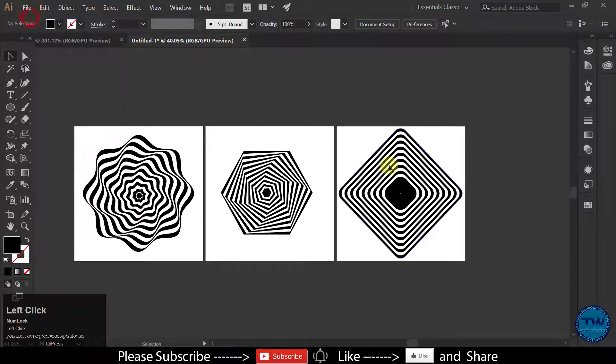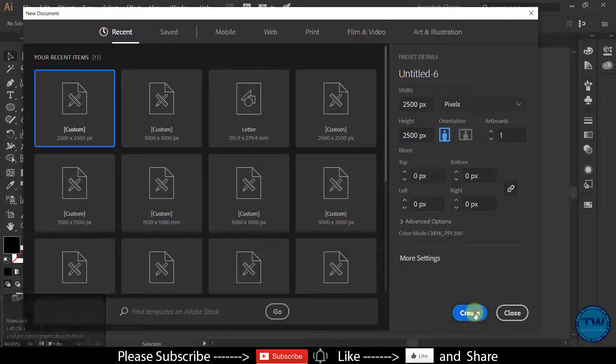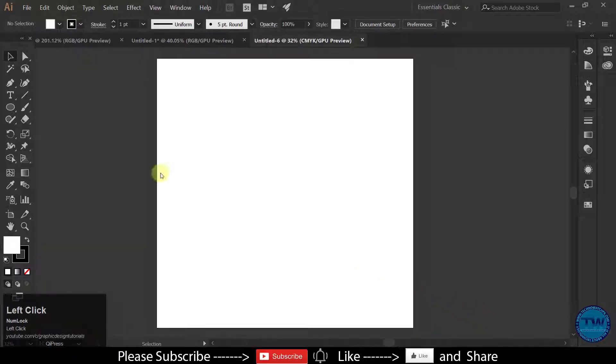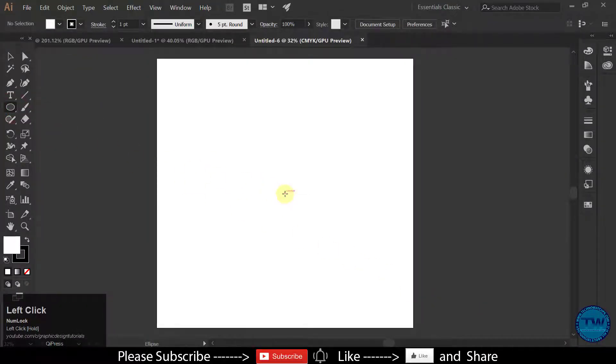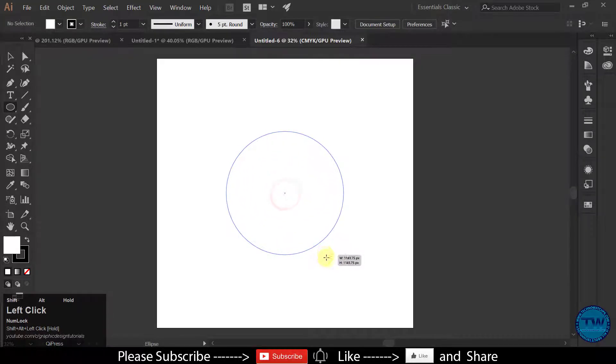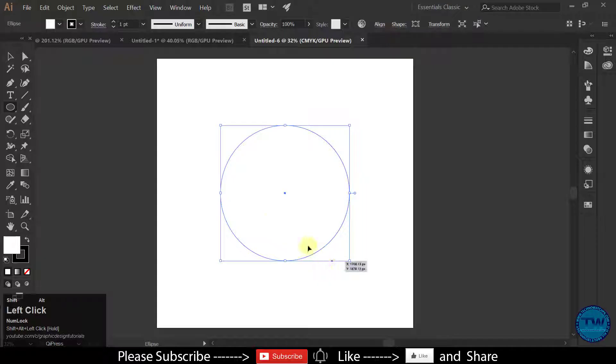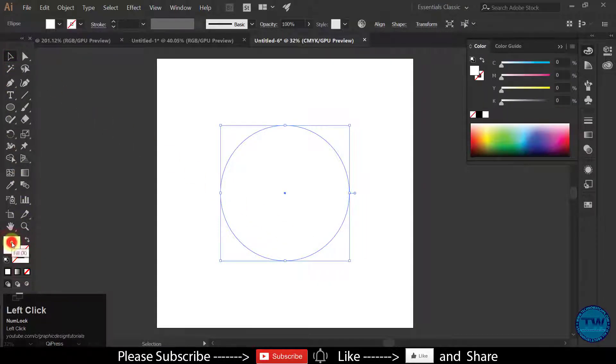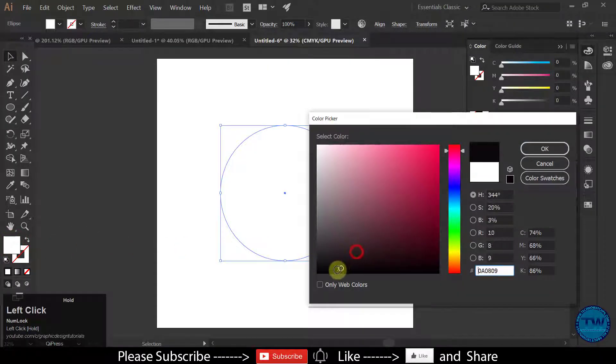Create a new document of any size. Choose Ellipse tool and draw an ellipse. Hold on Alt and Shift key while you are dragging. There will be no stroke and fill it with pure black color.